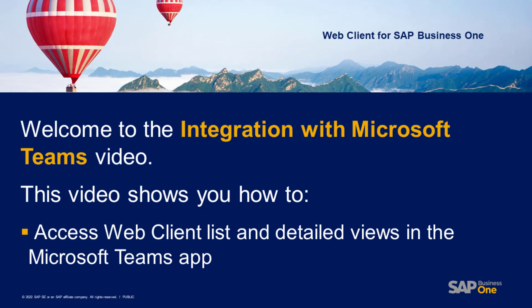Hello everyone and welcome. Today, I'll provide you with a demo of a web client integration with Microsoft Teams.